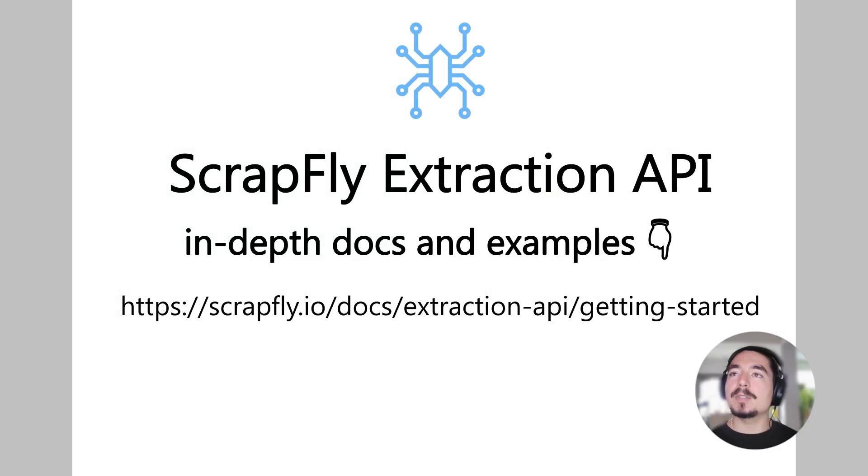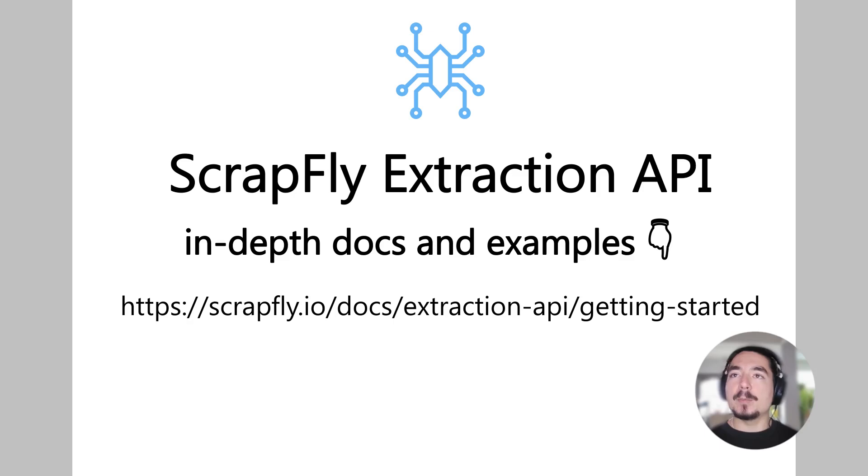This short intro to ScrapFly's extraction API should get you started with your data journey. And for more, see our full documentation at scrapfly.io/docs.